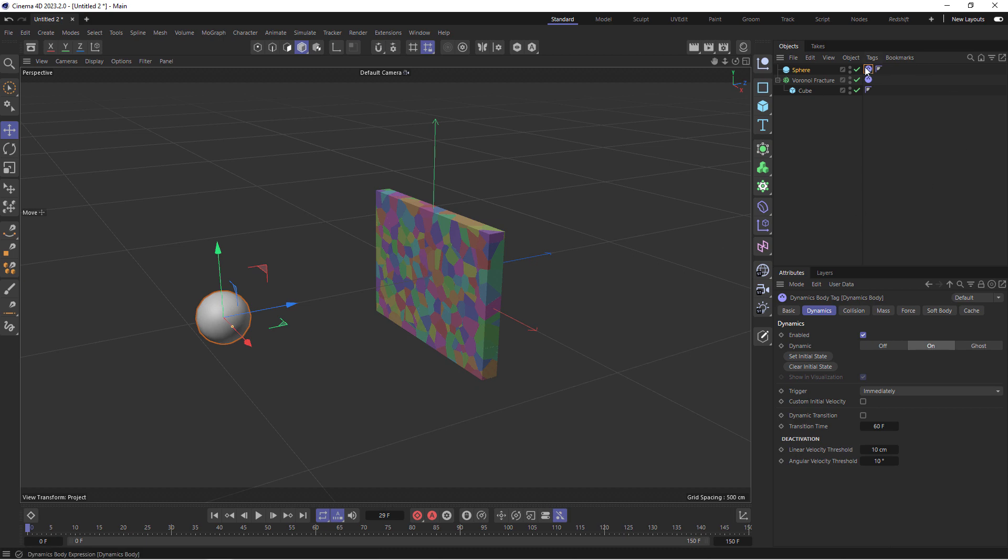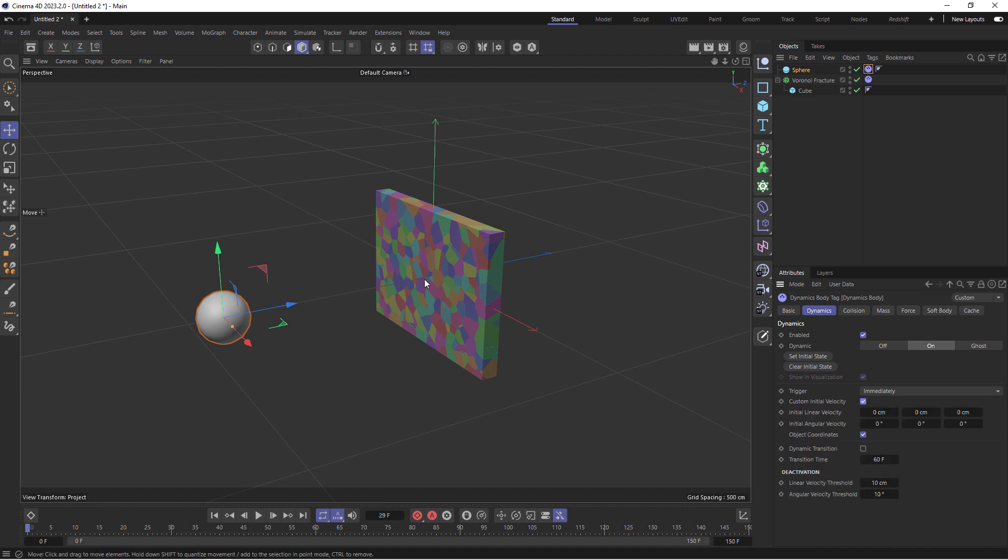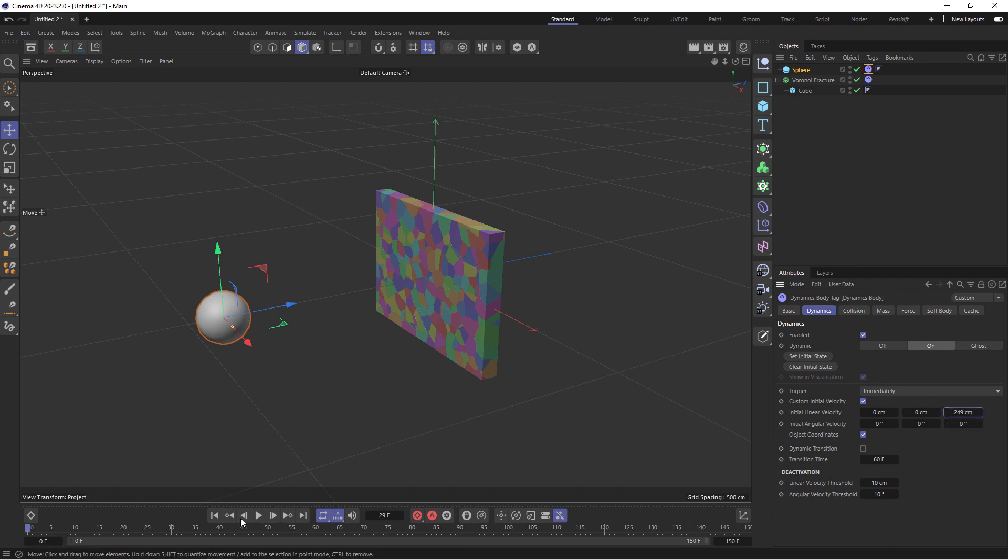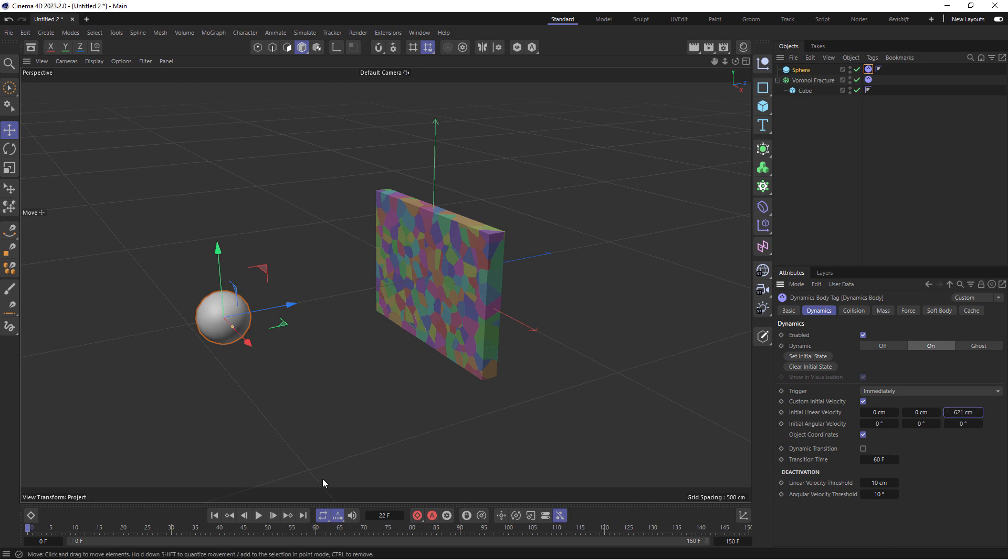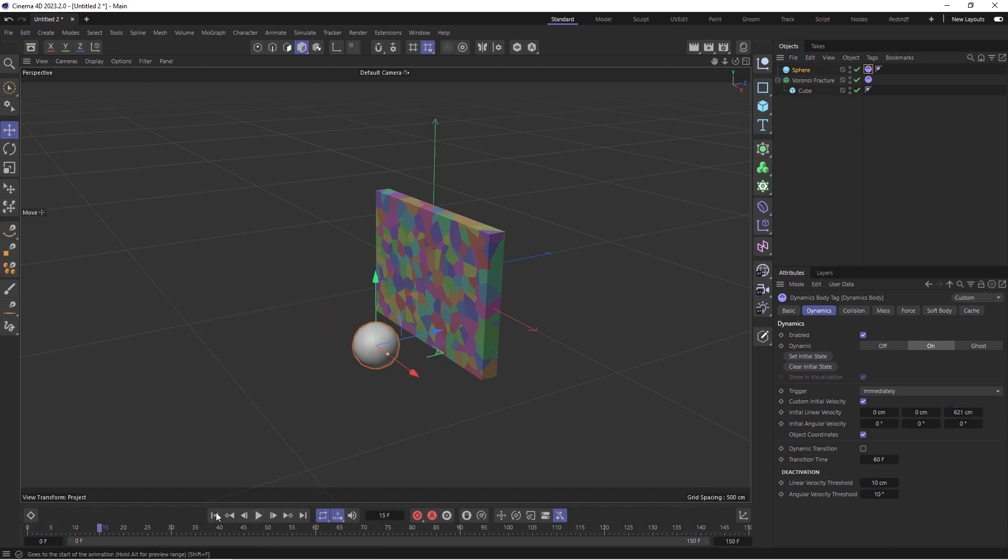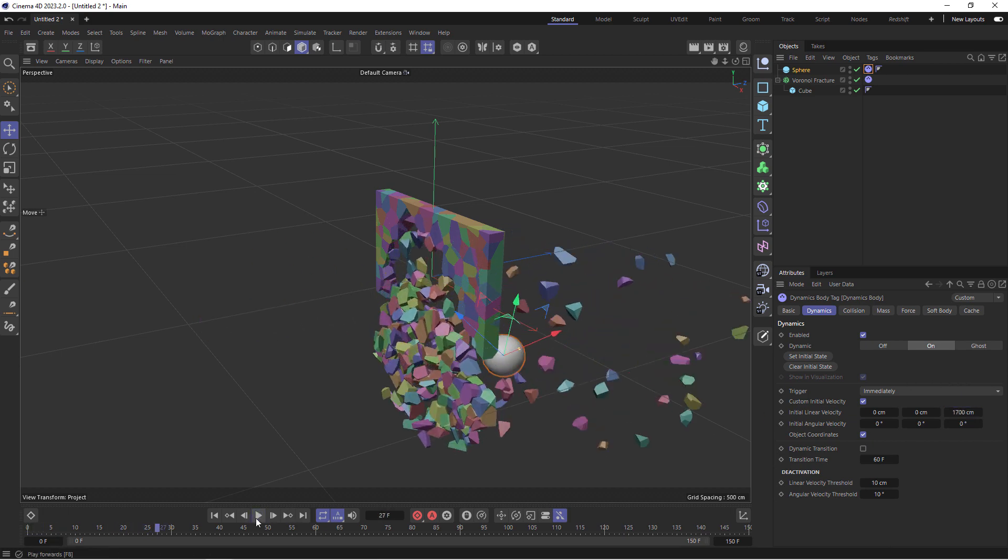If I make the sphere also a rigid object, it starts falling down as well. Now I don't want the sphere to start falling down, I want this to shoot in this direction, so that would be a positive Z direction. If I select the tag of the sphere, come down to dynamics and turn on custom initial velocity, I can then increase the Z velocity. That's the speed in this direction. Let's try 1700 or so.